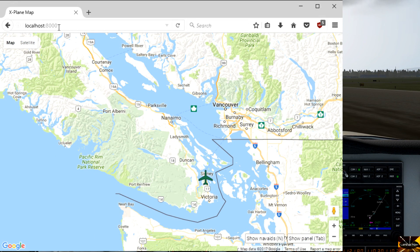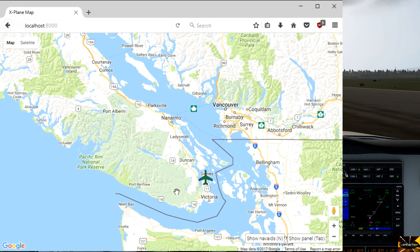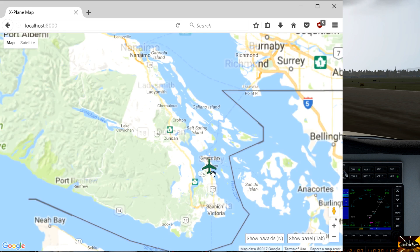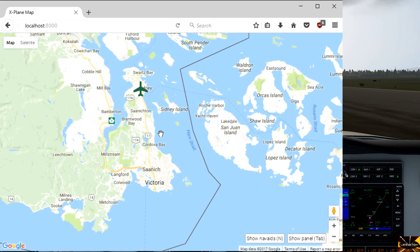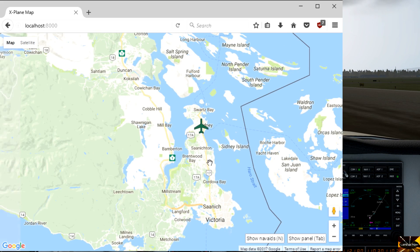You can see I'm connected to localhost port 8000. If you're on a different machine or you've got a tablet running, just make sure you know the IP address of the machine running your X-Plane 10 or 11 environment, and I'll talk you through that in a minute.